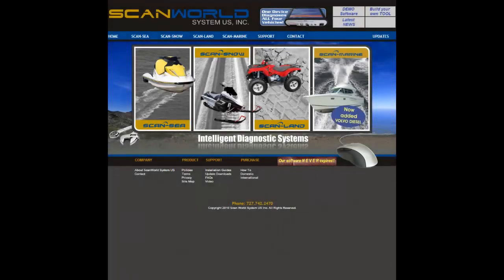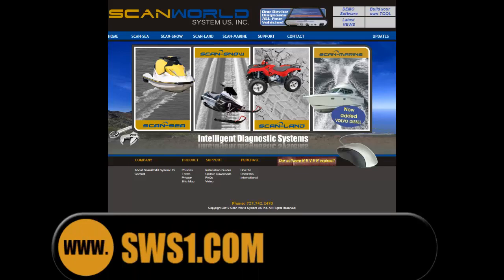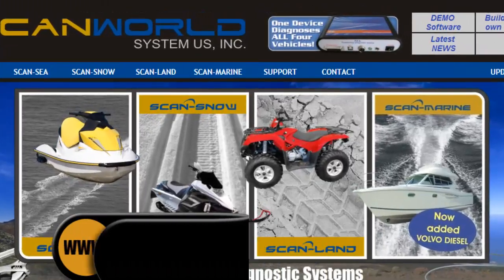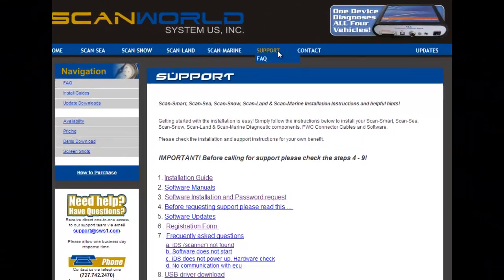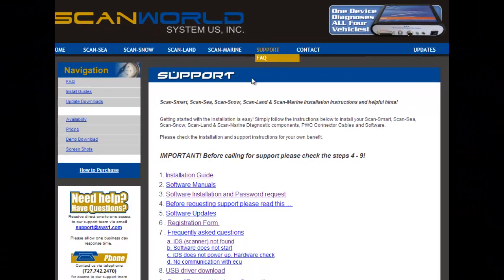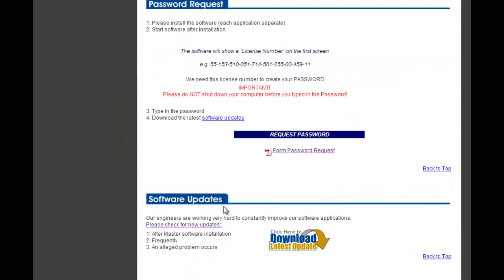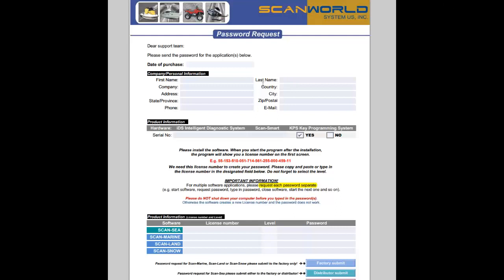You can also get the form on our web page, sws1.com. Click on the support button and you'll find under number 3, software installation and password request. Click on form password request and here you have the form that you can fill out and submit as shown before to the factory or to your distributor.